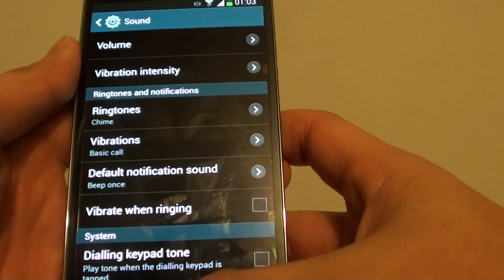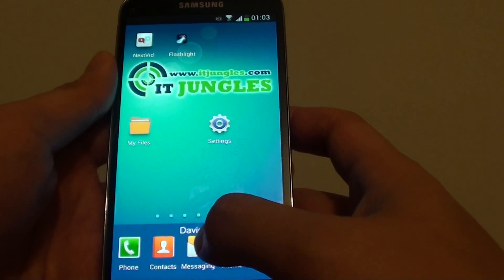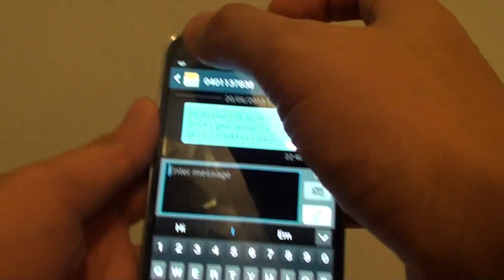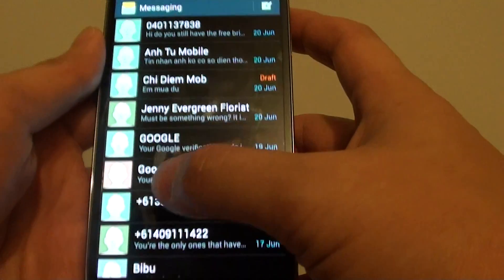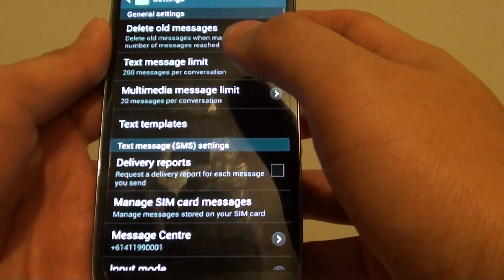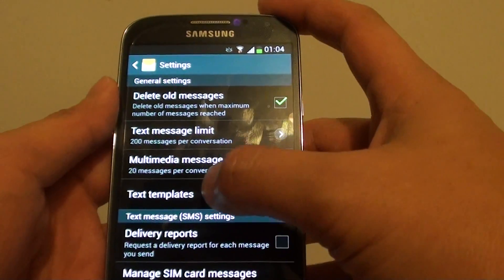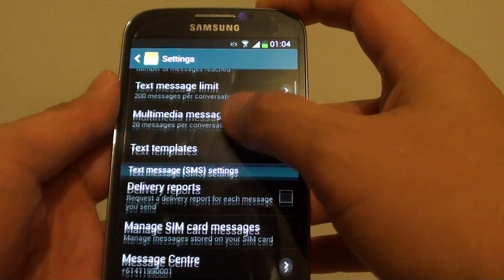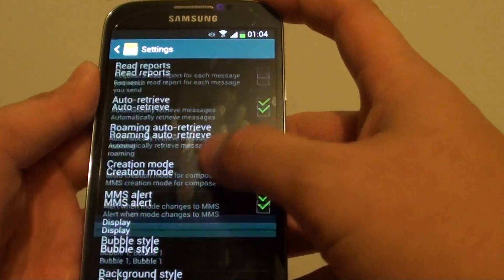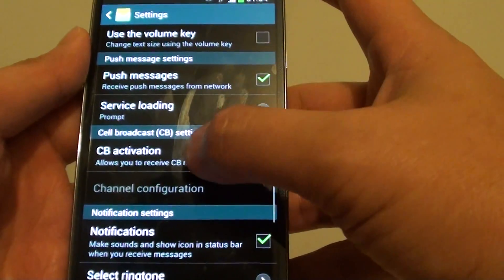Now we need to go back to the home screen, then open up the messaging app. Then tap on the menu key and go to settings. In the messaging app settings menu, scroll down a little bit until you find the vibration settings.